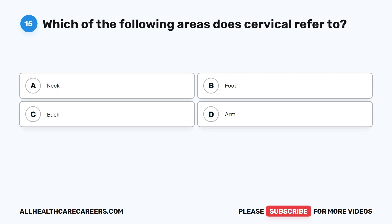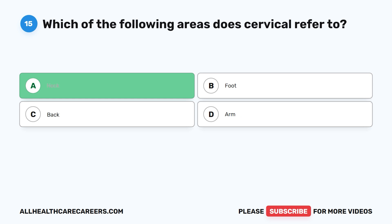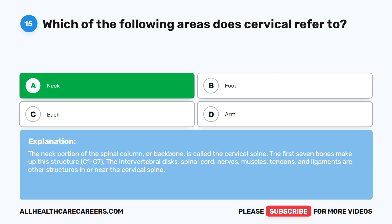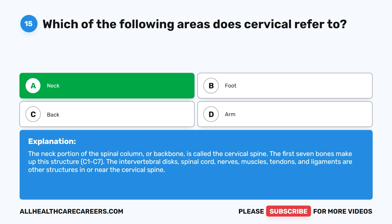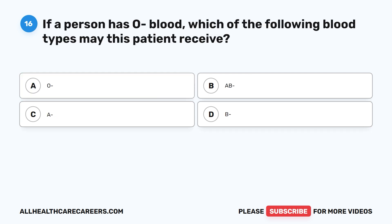Question 15. Which of the following areas does cervical refer to? A. Neck. B. Foot. C. Back. D. Arm. The correct answer is A. Neck. The neck portion of the spinal column or backbone is called the cervical spine. The first seven bones make up this structure, C1 to C7. The intervertebral disc, spinal cord, nerves, muscles, tendons, and ligaments are other structures in or near the cervical spine.